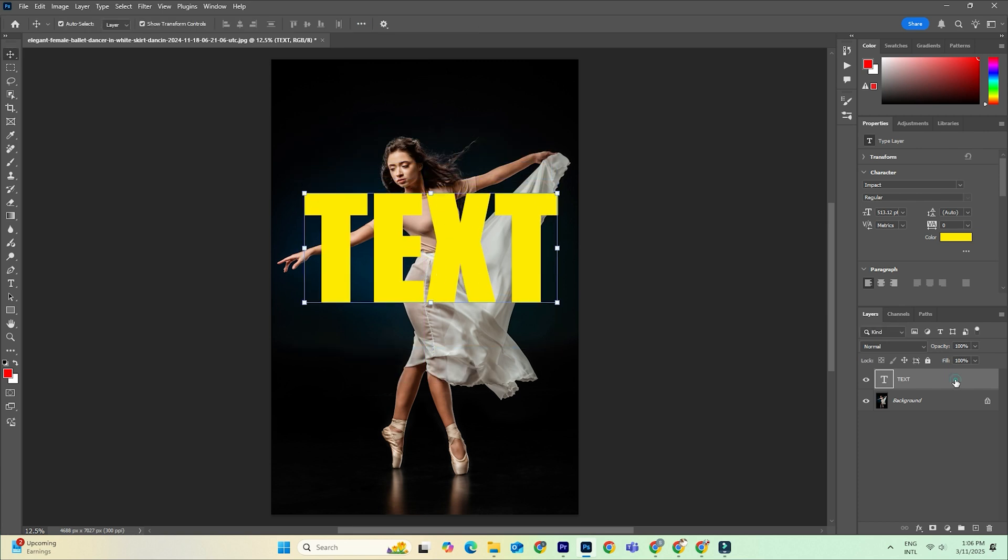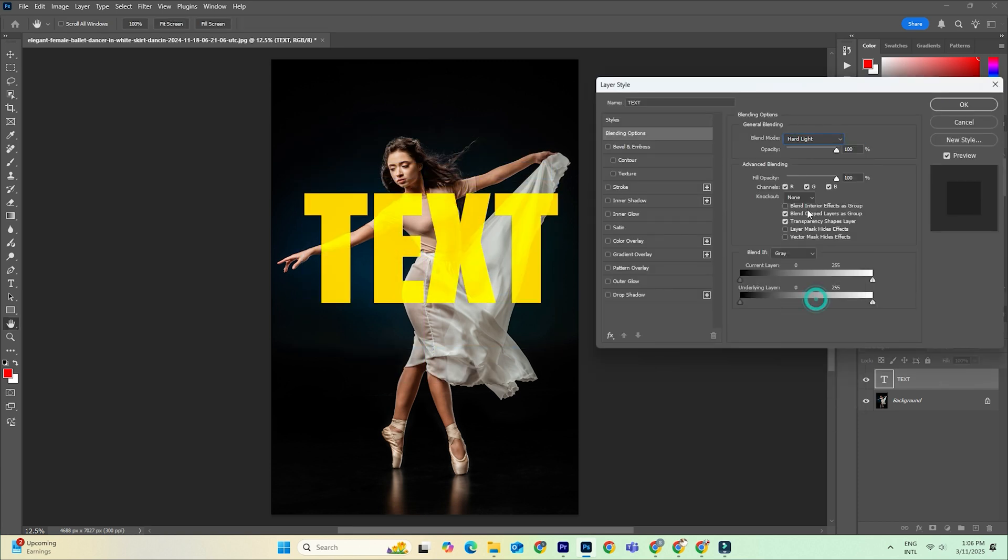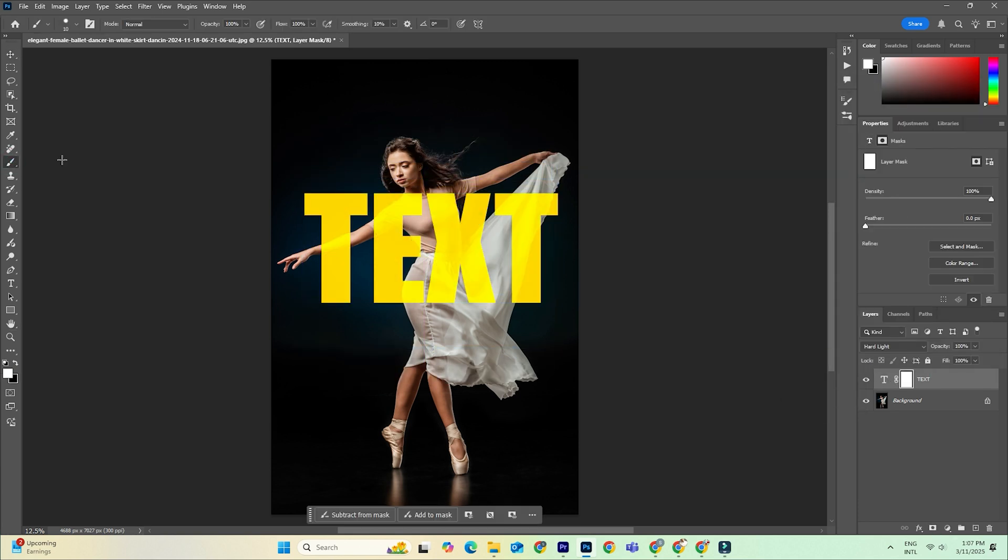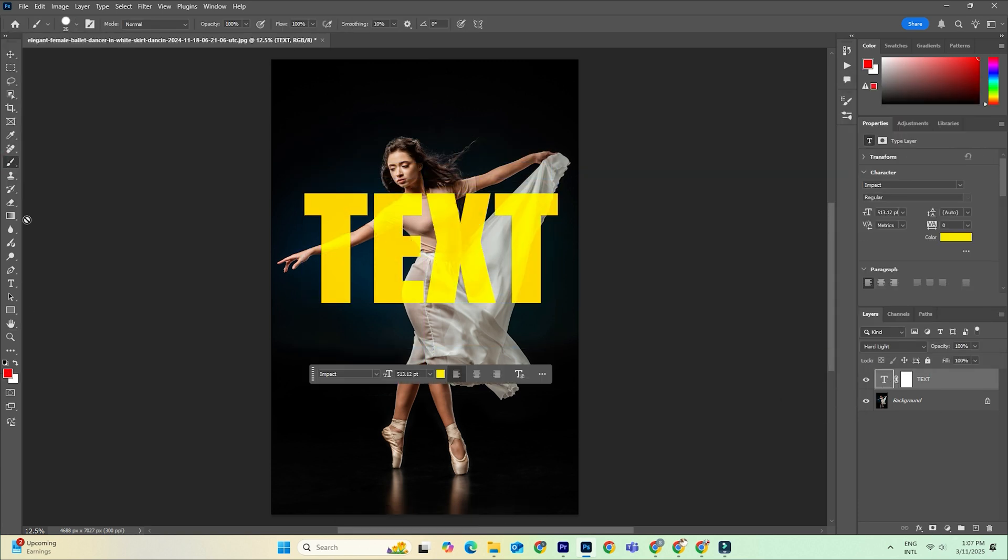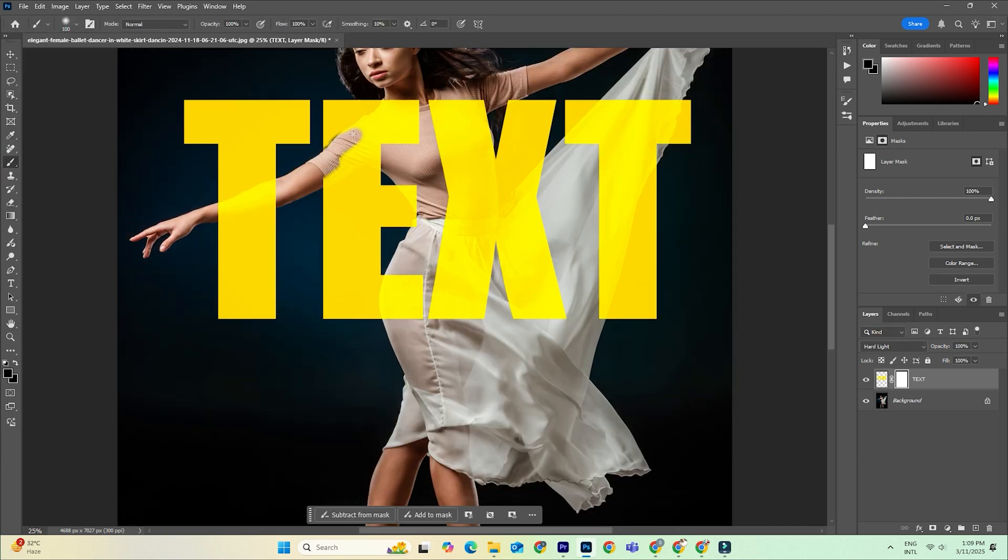Whether you're into photo manipulation, graphic design, or retouching, mastering layer masks will give you the power to completely transform your edits.